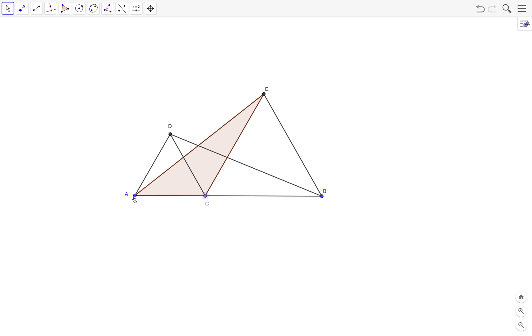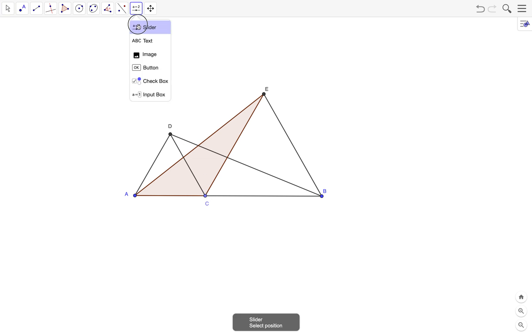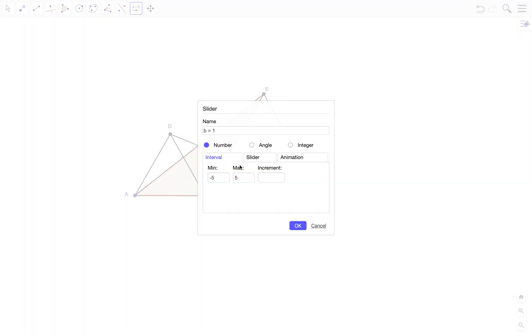I'll rotate AC about point C and A will go to D, which means I'll be rotating this side by 60 degrees clockwise. That means I have to create a slider, an angle slider, with a maximum measure of 60 degrees.